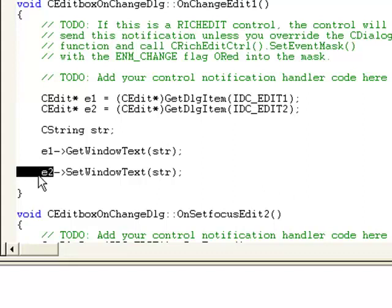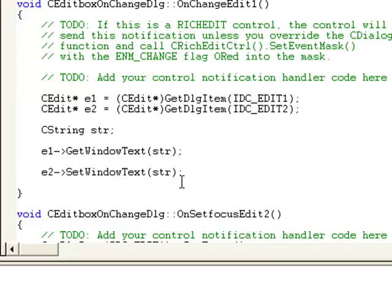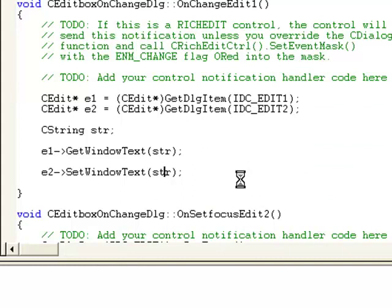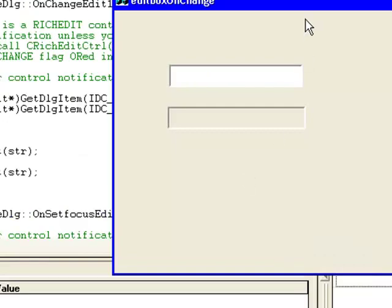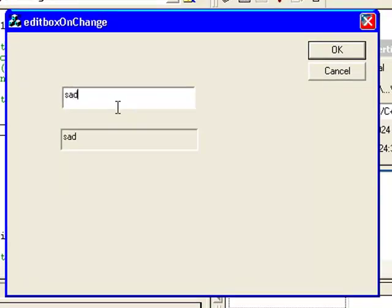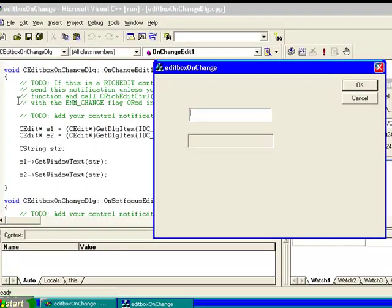Here e2 is another edit box control pointer. We can use method SetWindowText to set its text. This code will be executed every time we change content of edit box control 1. So if I type something here, every time this code is executed and it will automatically add the text in second edit box control.